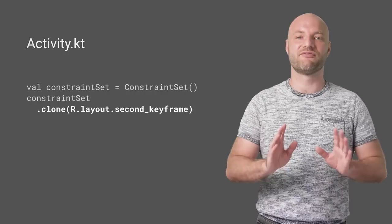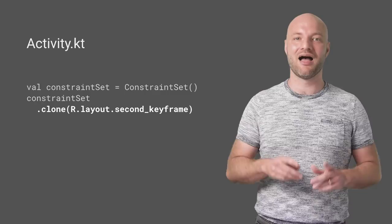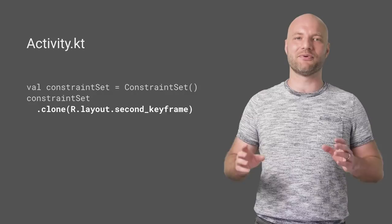First, create a constraint set and load it from our second layout, which will serve as the second keyframe. A constraint set contains the constraints, sizes, and margins from the layout and is much cheaper to build than inflating a full layout.